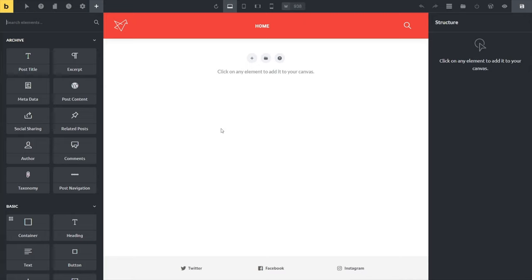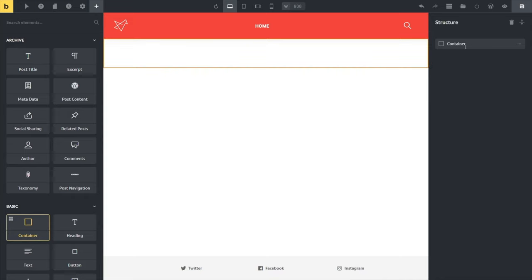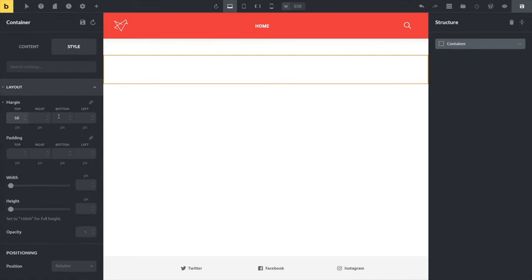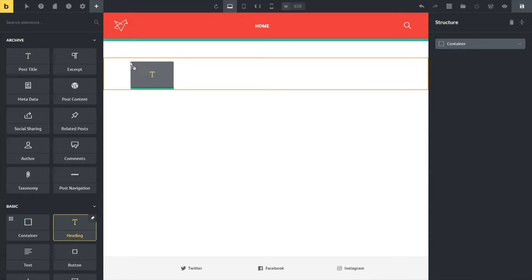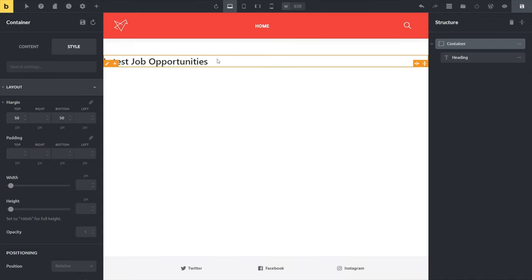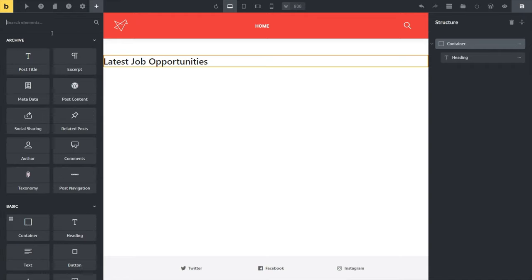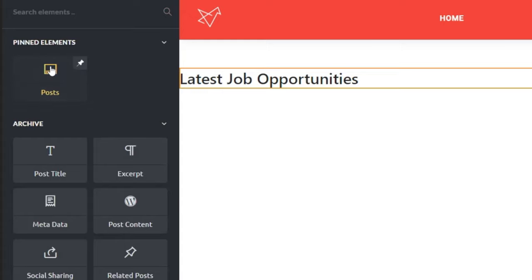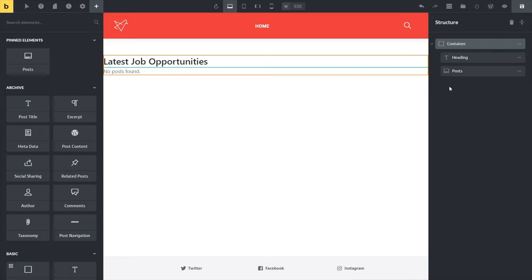Once the Bricks Builder is open, the first thing we want to do is add a container to hold the layout for our new archive. We'll add a container and come over to Style, choose Layout, and put some space in above and below for breathing room. We can drop in a normal heading element, change the text to something that makes sense, and then we're ready to drop in the Posts widget. We'll add elements, search for Posts, add that in, and you can even pin it to the top if it's something you use a lot - one of those really cool little features in Bricks Builder.